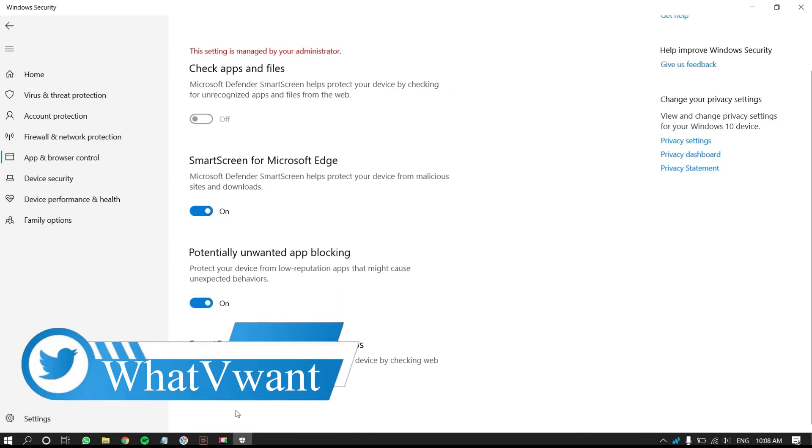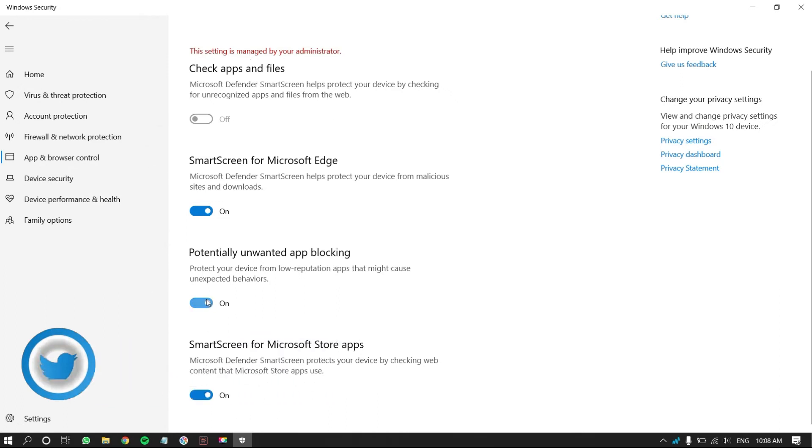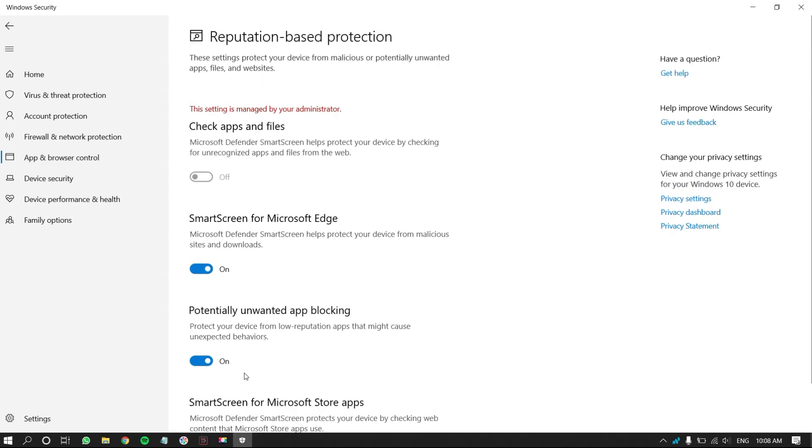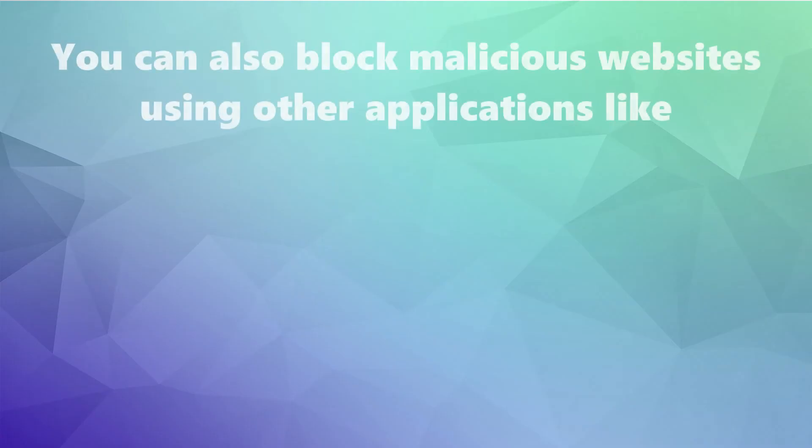Turn on all four options by clicking on the slider. That's it, Windows Defender starts blocking malicious websites. You can also block malicious websites using other applications like: